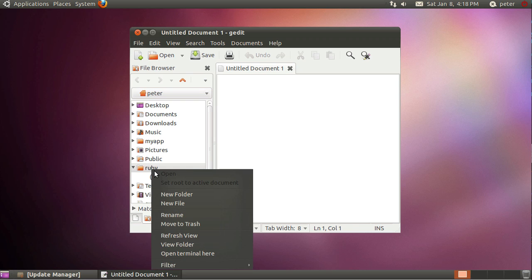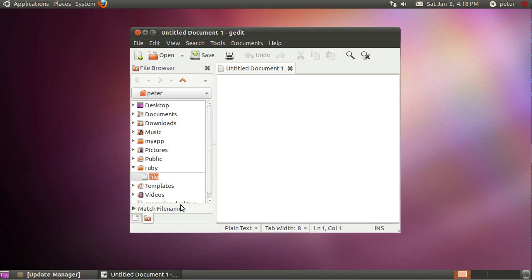Now what I can do is I can right click now and I can say new file and what I'll do is I'll call this testscript.rb.